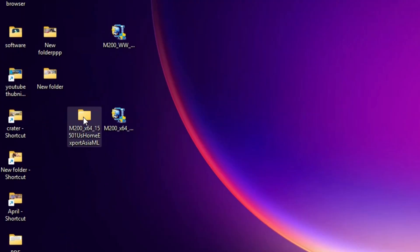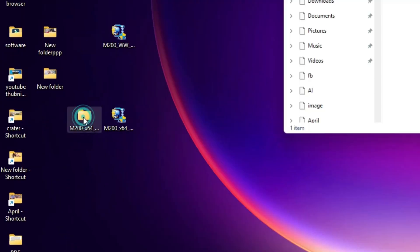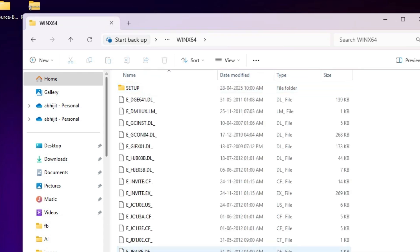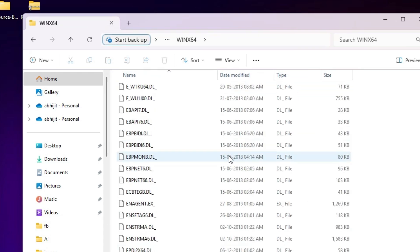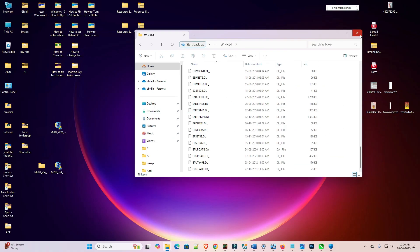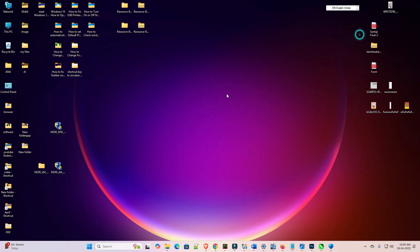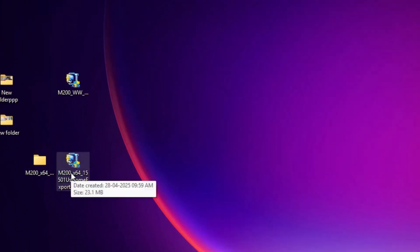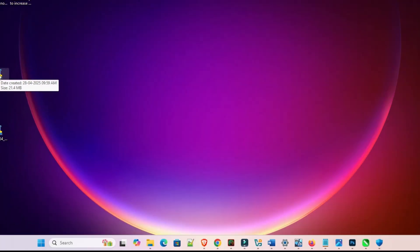Here we find our new folder. Double-click on it to open it, and here we find our drivers. We are going to install these drivers. There are two ways to install: the first way is to go to your setup file, double-click on it, and go through the installation. The same process applies for the scanner.